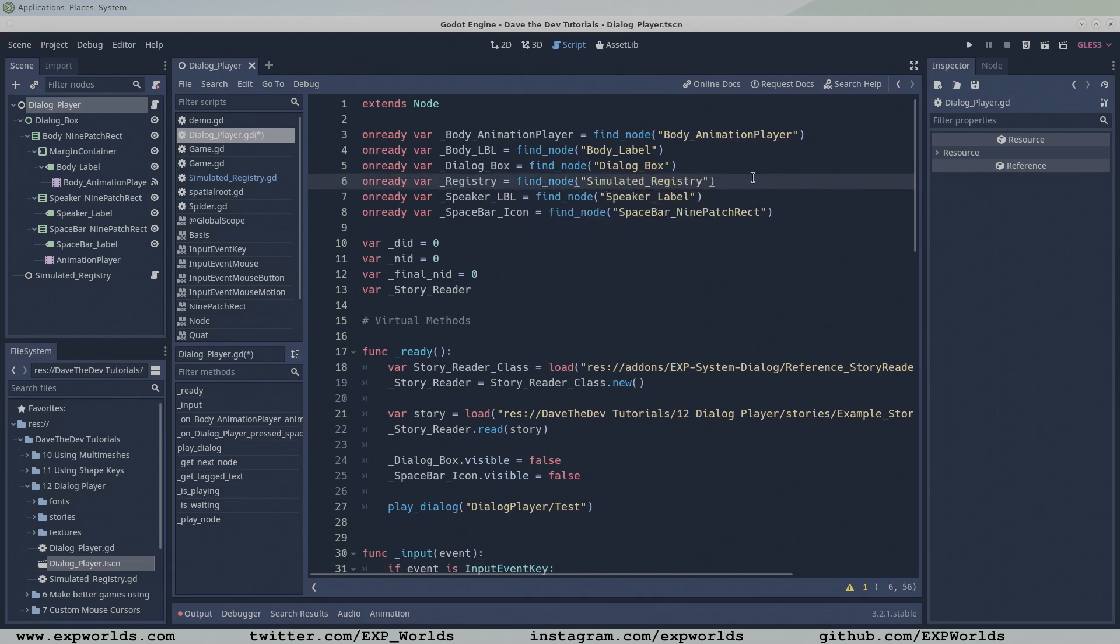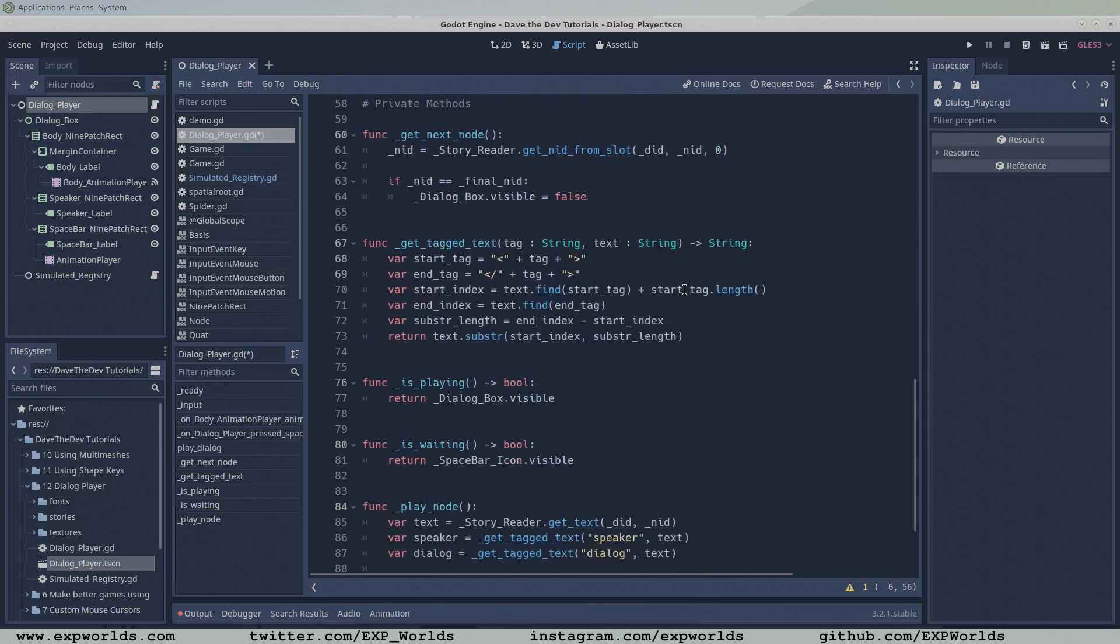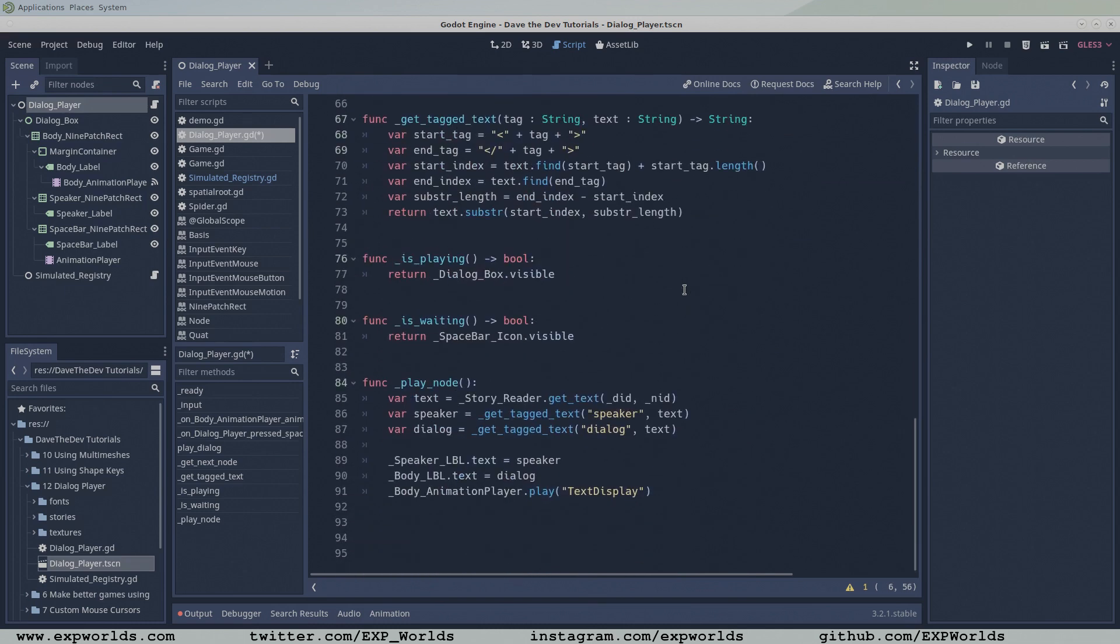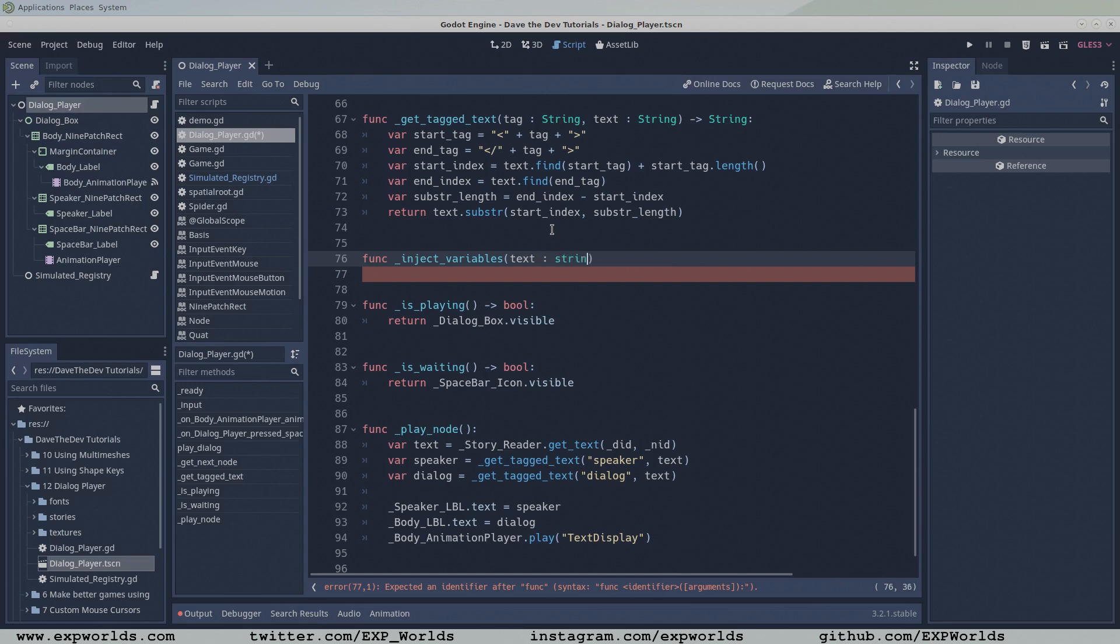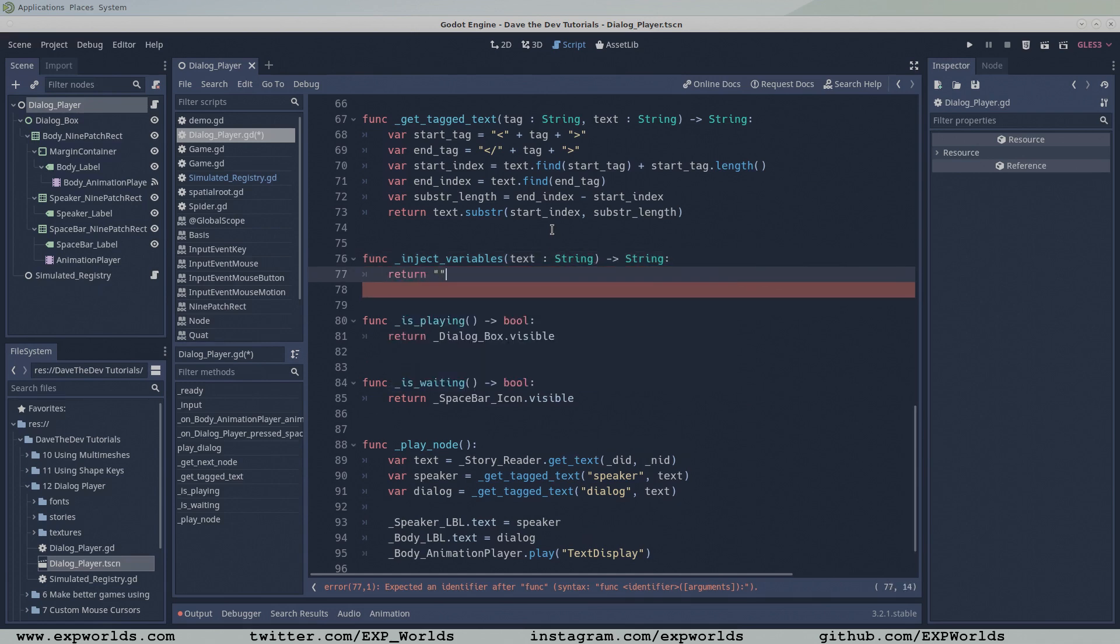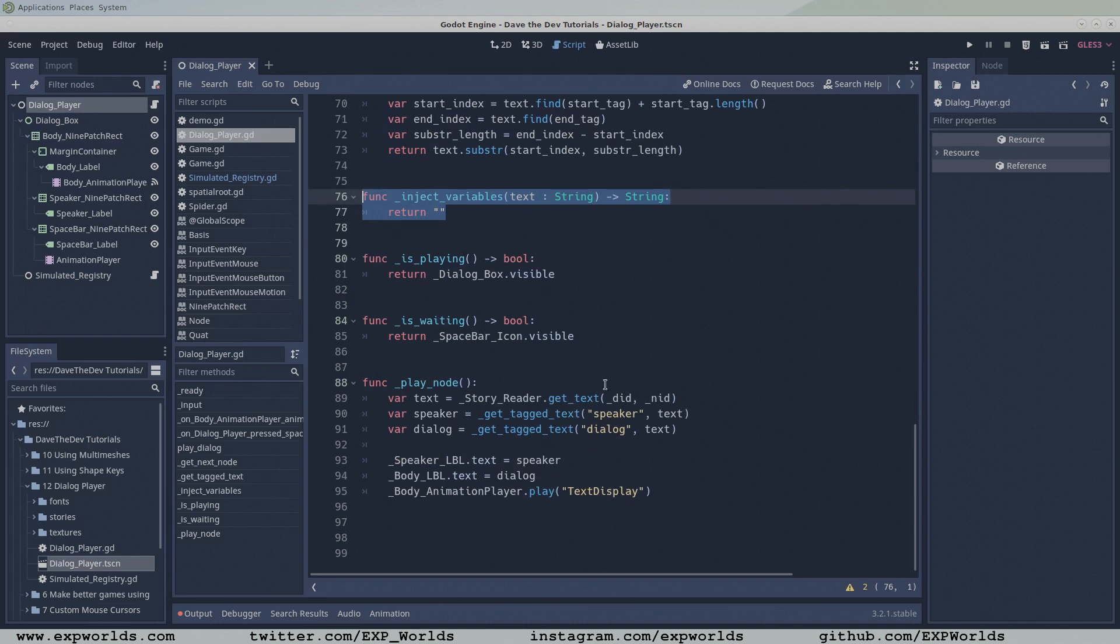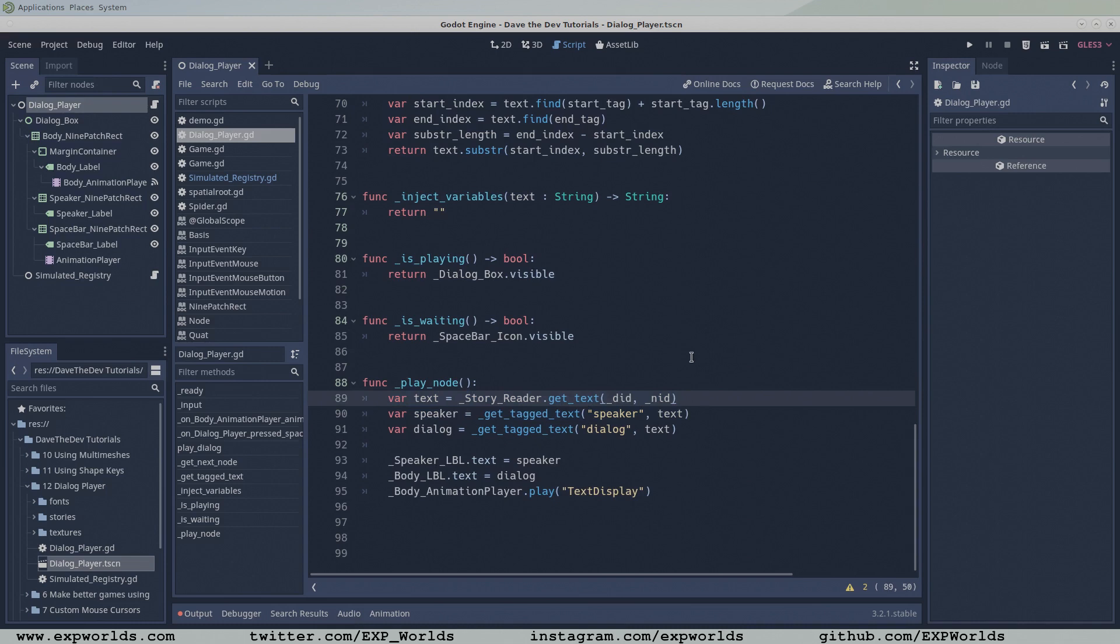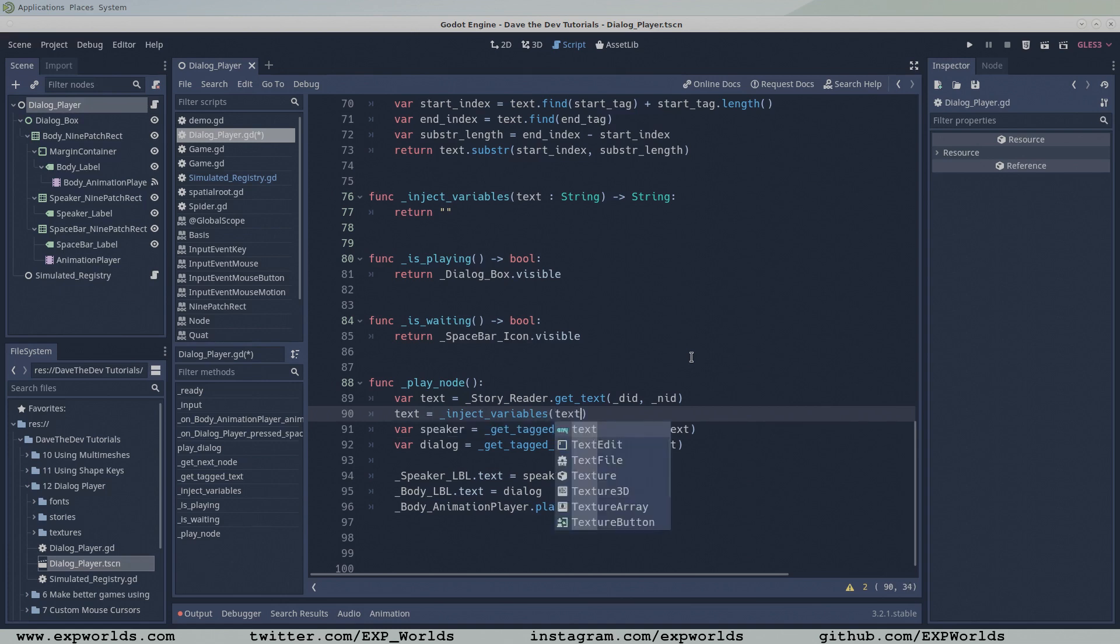Second, in the private method section, add the inject variables function. This function takes in raw text from a node as input, replaces all the variables within variable tags with the variable's values from the registry, and then returns the edited text. We will call the inject variables function in the play node function right after the story reader gets the raw text from the current node. Pass the raw text from the story reader into the inject variables function, and we'll get back the text with all the variable tags replaced with variable values.